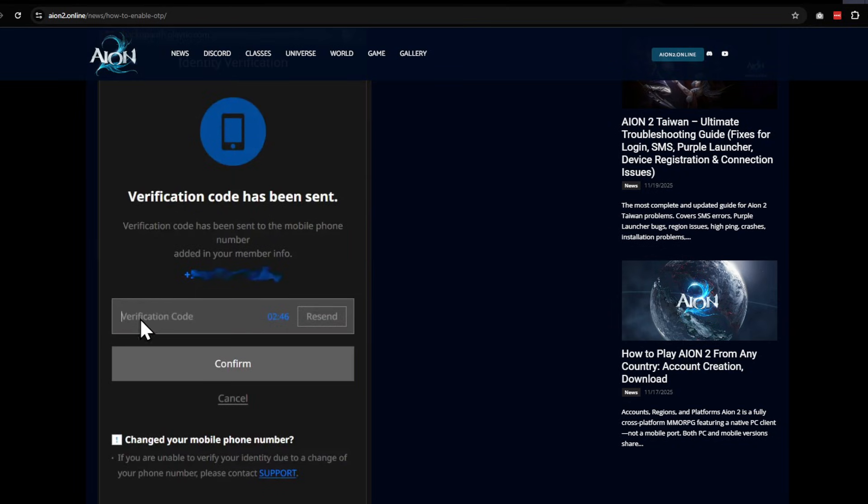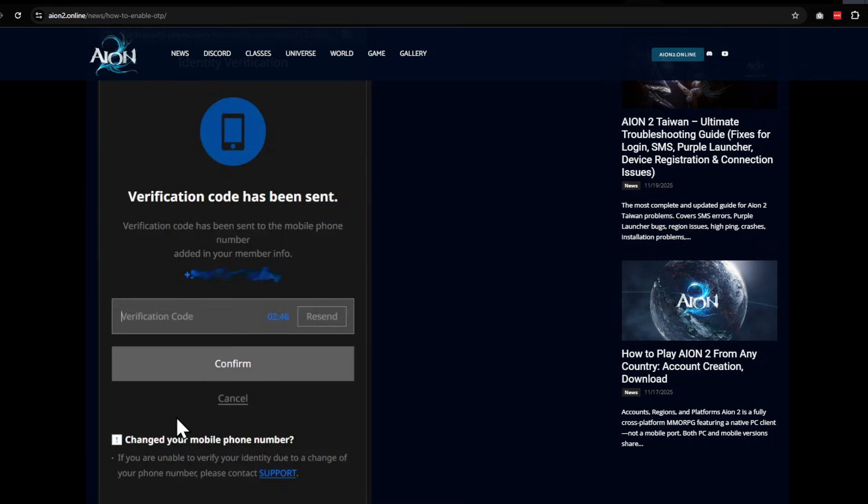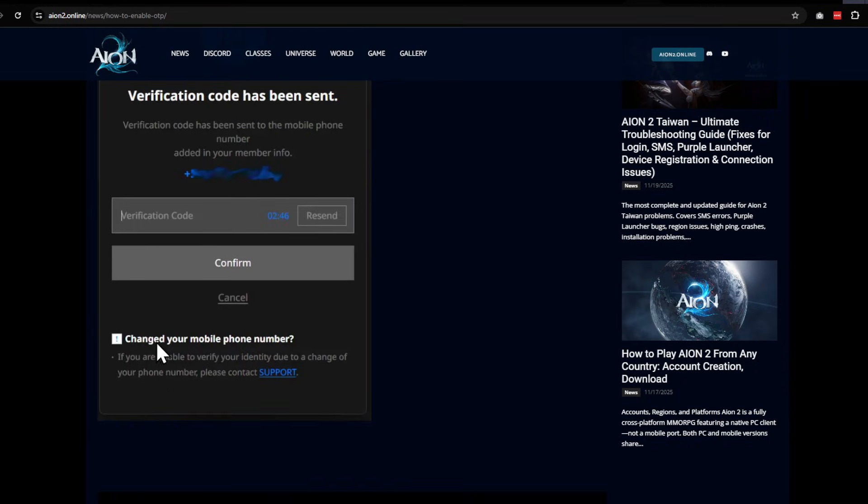wait for that to come through. You type in your number—doesn't matter what region you're in. I'm not in Taiwan or China, and it worked just fine this way. It was not working inside the game, though. So once